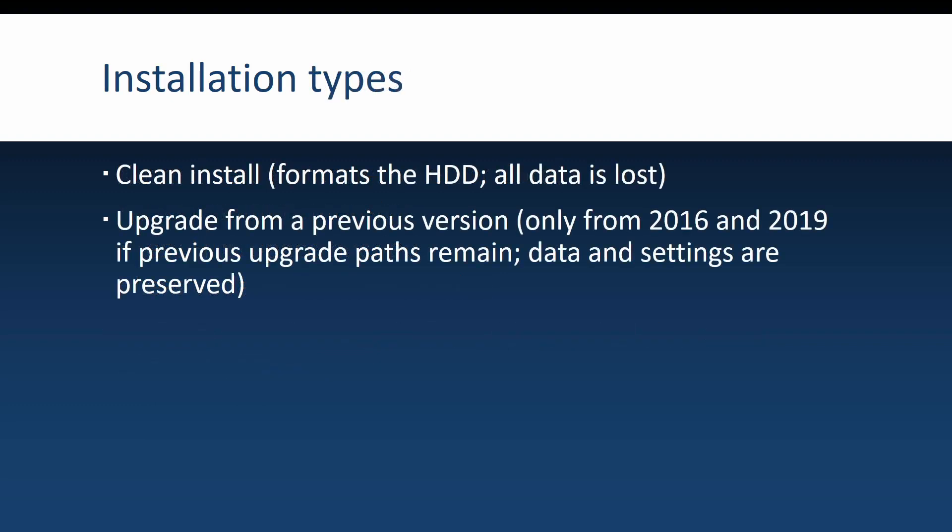Getting to installation types, when you install Windows Server, you have two possibilities. The one that Microsoft and I recommend is the clean install, meaning that you will format your first hard drive and you will lose all data that is on it. This will be a clean install from scratch.